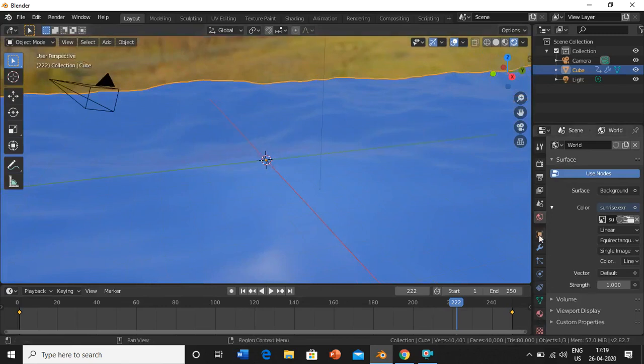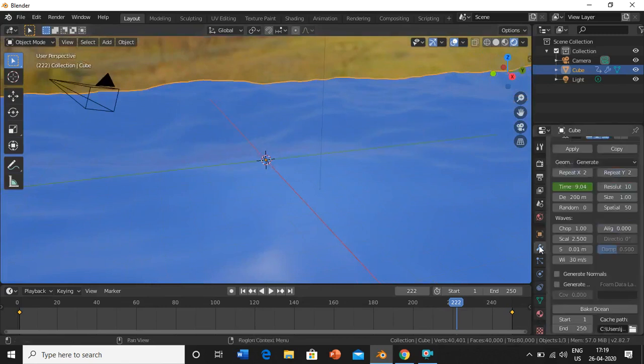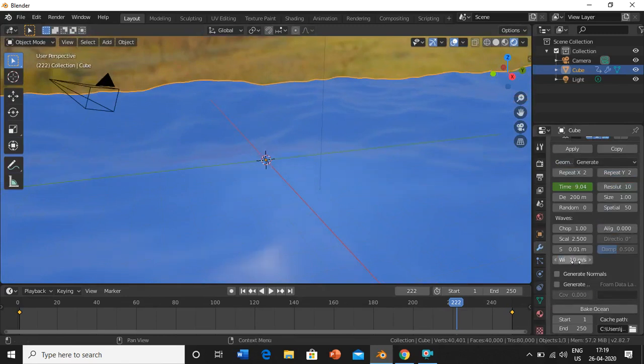I'll go back into the modifier properties and modify it to 10.